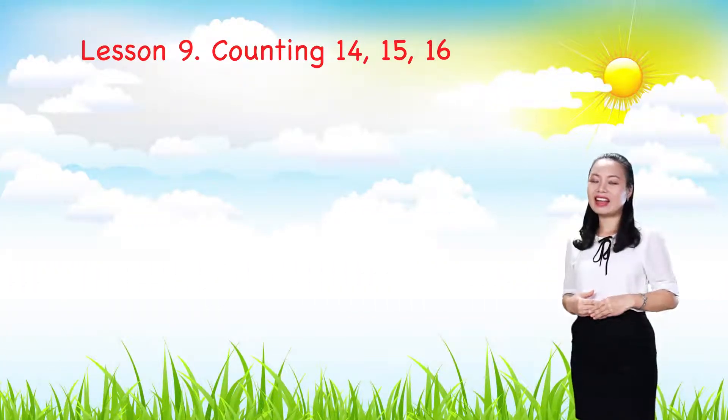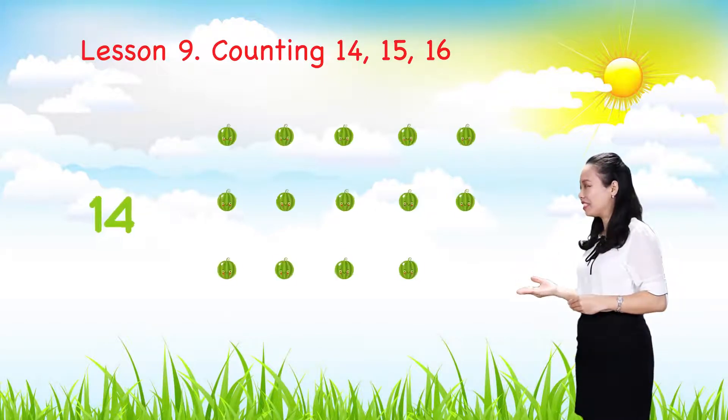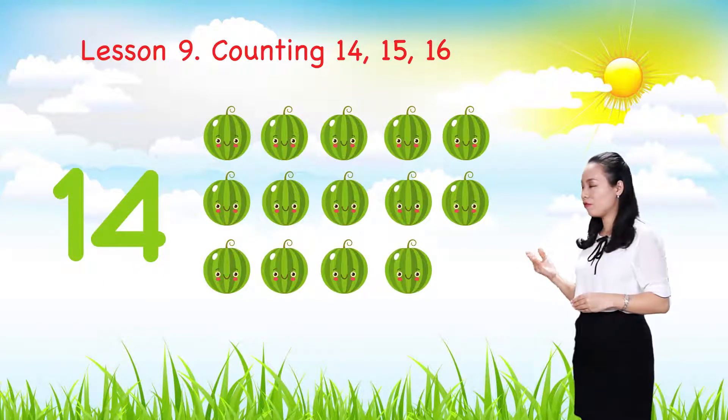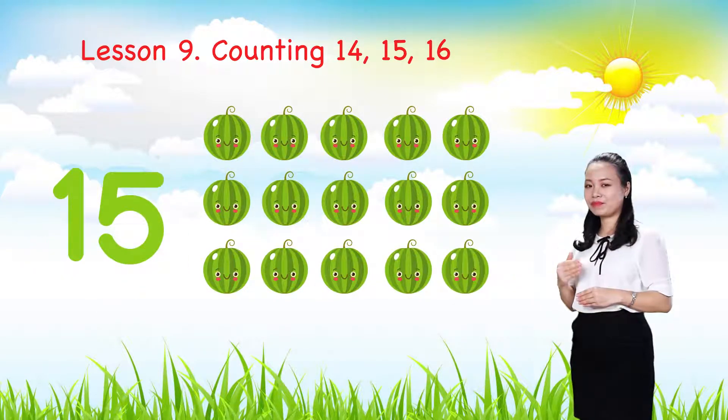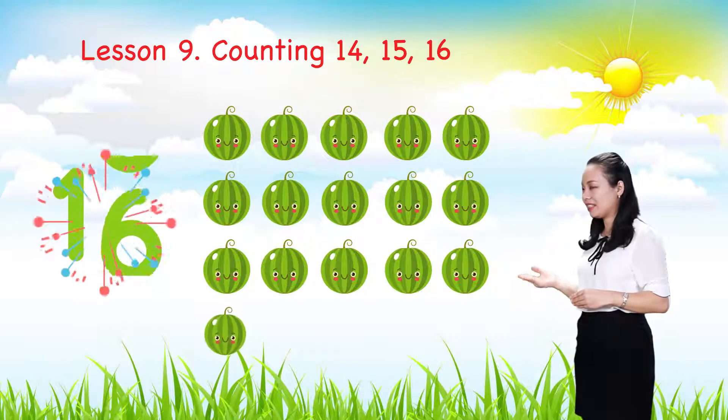Let's count. Fourteen, fifteen, sixteen.